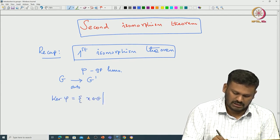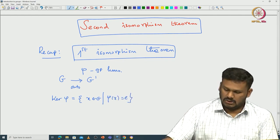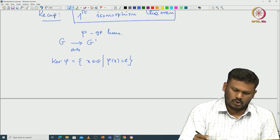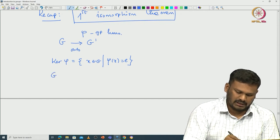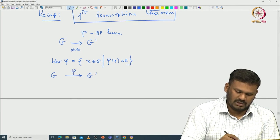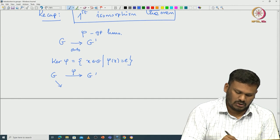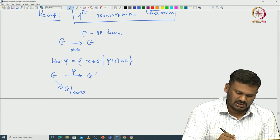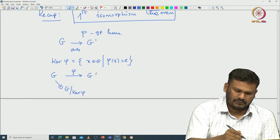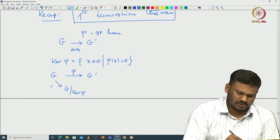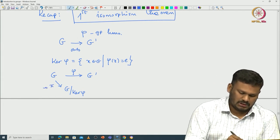Then you can actually formulate this quotient group. You have a diagram: from G to G-dash via phi, and then a natural quotient map from G to G modulo kernel-phi. This quotient map is again a surjection. Let us denote it by pi — this is the quotient map.